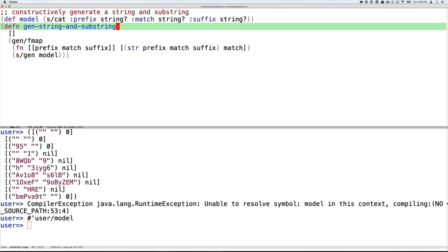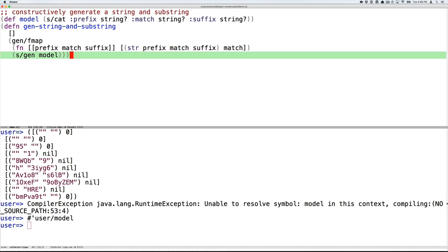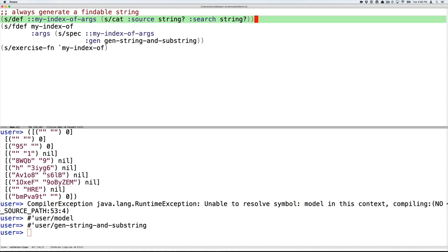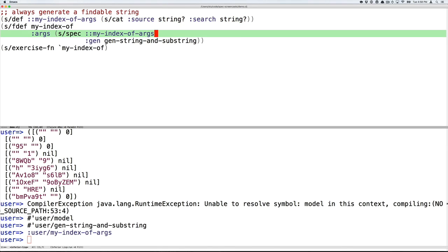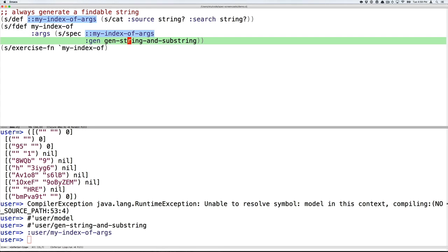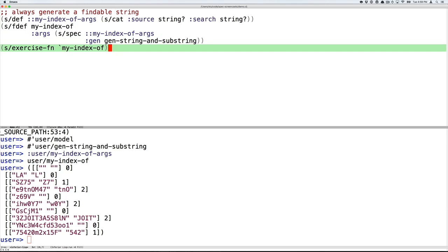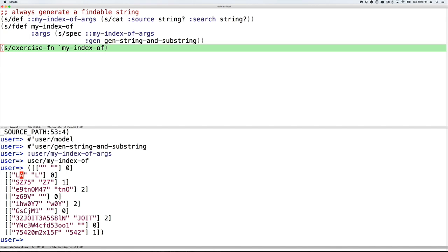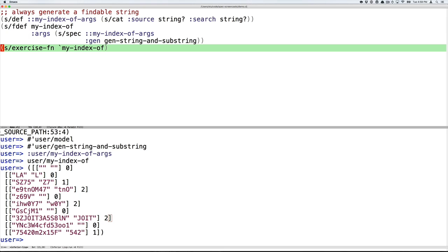So let's actually define the model. And now let's give this a try. We will def my-index-of-args as its own spec, just so we can refer to it easily. And then we will redef the my-index-of function to have a spec that includes the args we talked about before and the generator that we just built from a model. And now we'll see that when we exercise my-index-of, we get back lots of interesting matches. So here the letter L appears inside LA and the letters J-O-I-T appear inside the first string J-O-I-T. And of course, this is always going to be the case by construction because we generated from a model such that this was true.